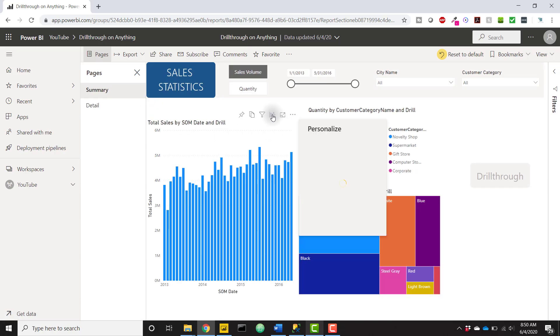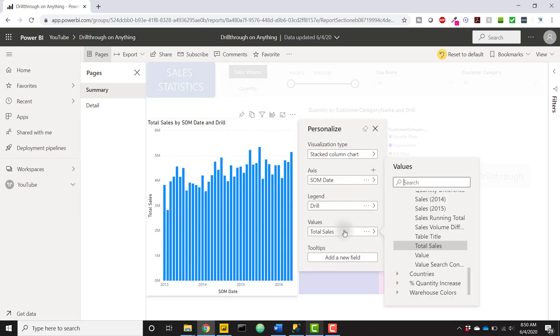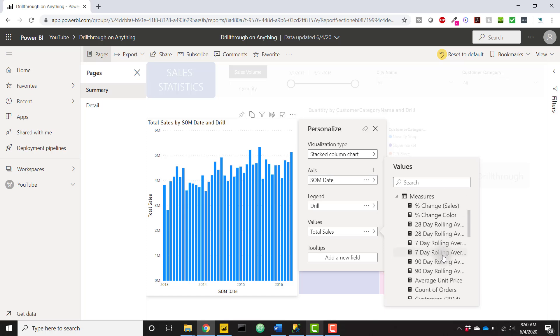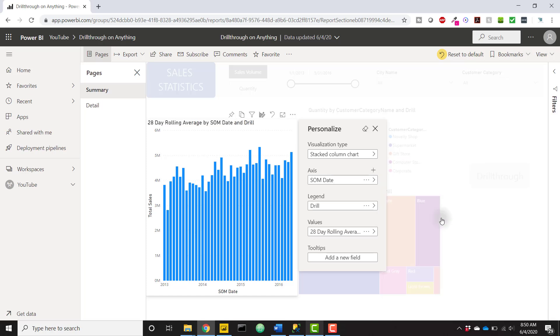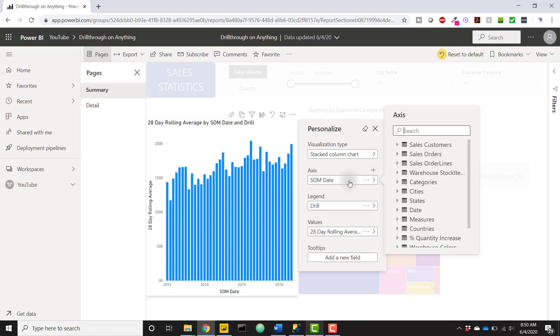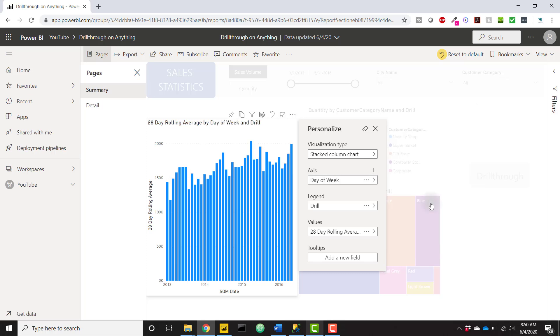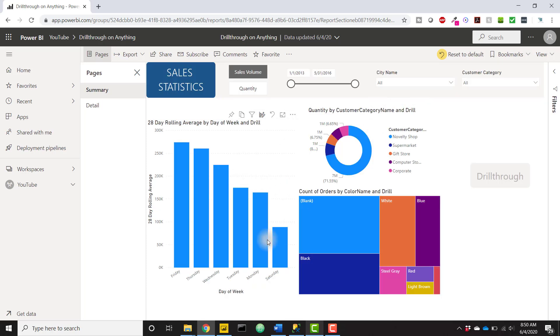Let's say I don't want to use total sales anymore. Let's say that I want to use another measure, let's say 28 day rolling average. And let's change up our axis instead of using SOM date, let's just use day of week, something like that. So now this is a totally different visual.